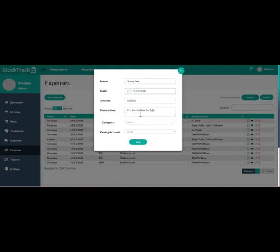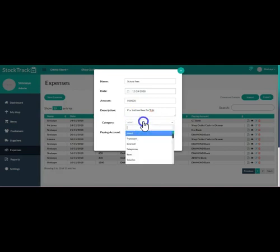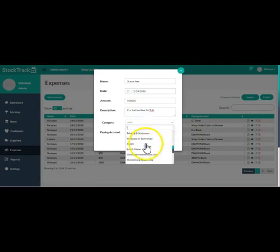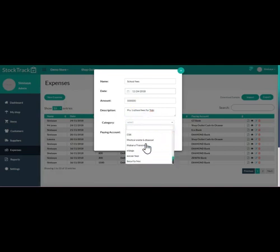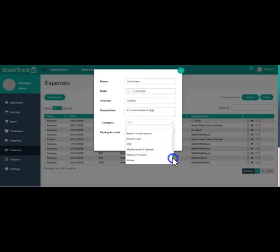Why I'm using school fees is Stock Track is basically for small business, and most of the time small business owners pay their personal expenses from the proceeds of their business. So I'm going to pick the category as owner's personal expense.